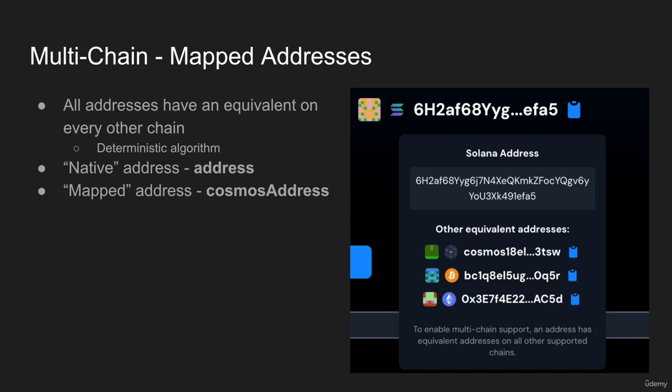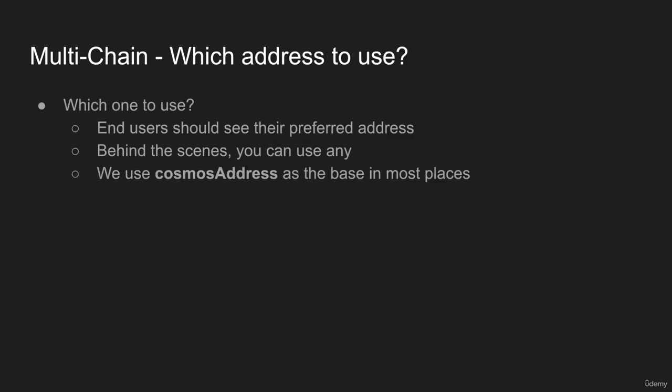There is a deterministic algorithm for converting between addresses, but I want to note that everything has an equivalent on every other supported chain. You might think of the user's native address as the one they're familiar with, the one they expect to be interacting as—in this case it would be the Solana address. Their mapped address is just an address mapped behind the scenes, for example the Cosmos address for them. I just want to note the difference between native and mapped. Native is what you should display to the end user.